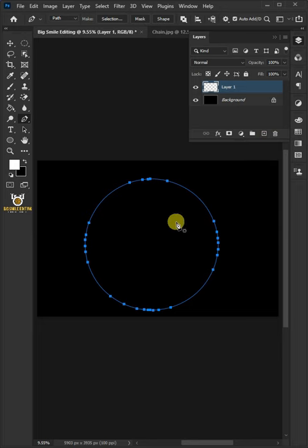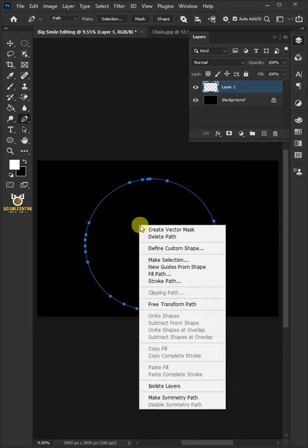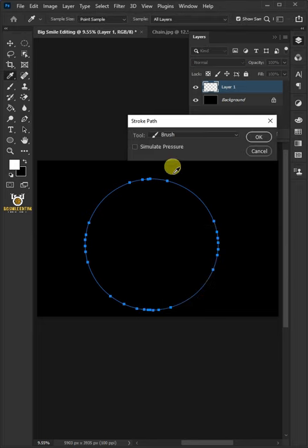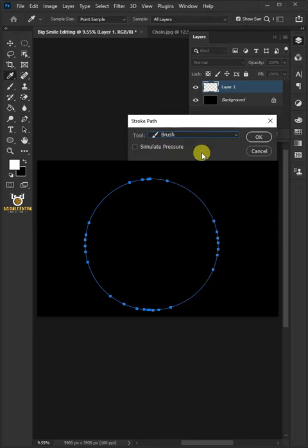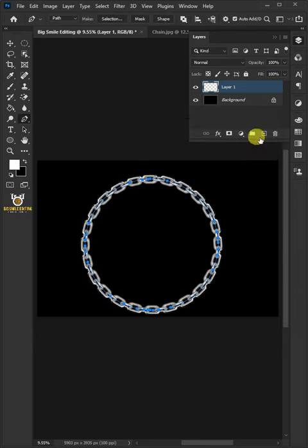Right-click inside the circle and choose Stroke Path. Under the tool, select the Brush, then press OK. Right-click and delete path, and that's it. Hope you liked it!